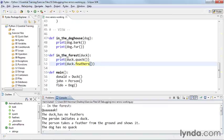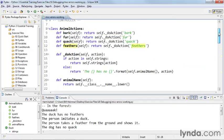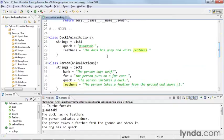And we have quack, the duck has no feathers, the person imitates a duck. And I'm going to just say, wait a minute, the duck has no feathers? Ducks have feathers. And I know that I typed in feathers for the duck.